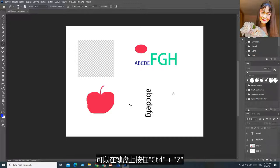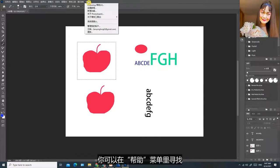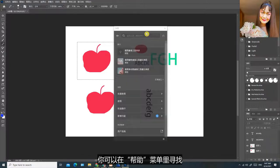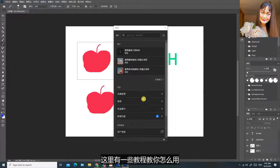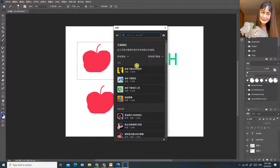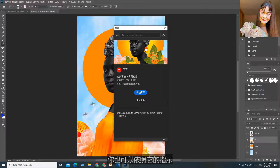如果你要还原，可以在键盘上按住Ctrl+Z。如果你不清楚那些功能怎样用，你可以在帮助菜单里寻找，这里有一些教程教你怎么用，你也可以依照它的指示一步一步去实习。